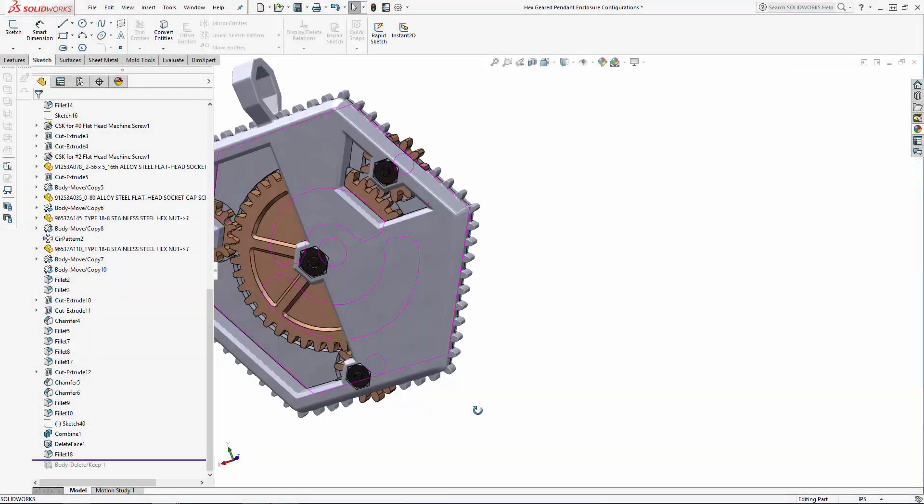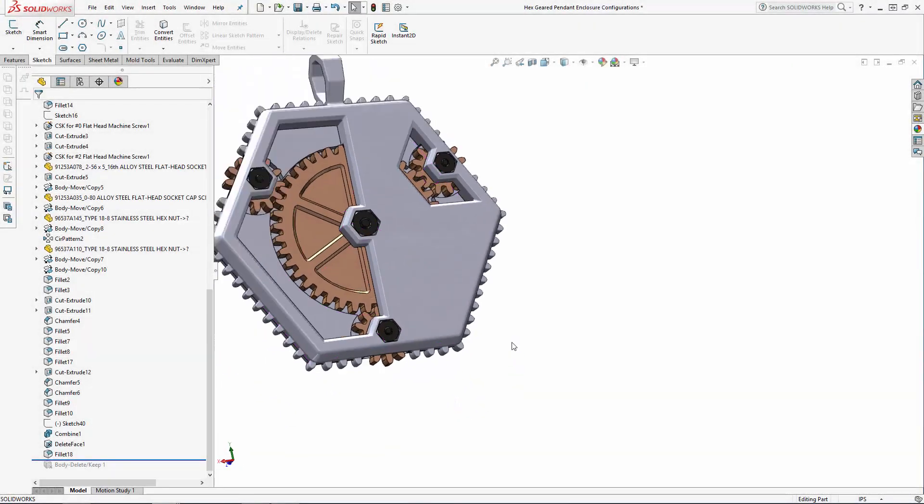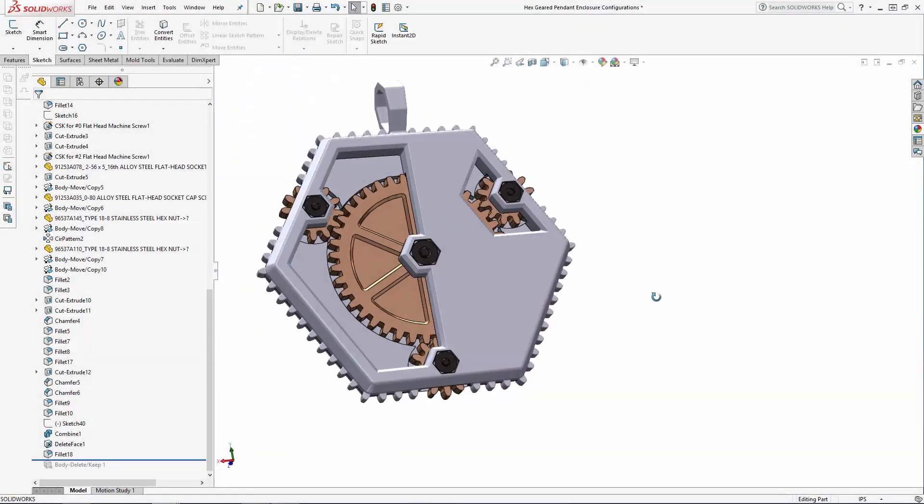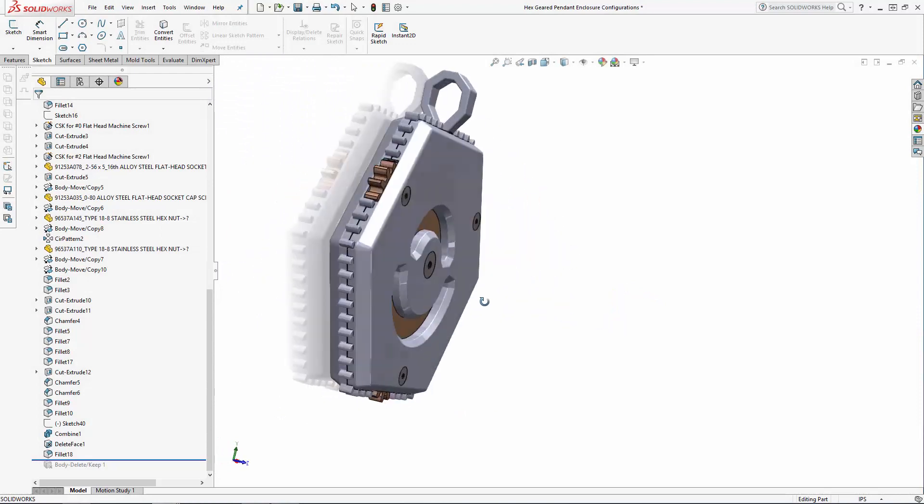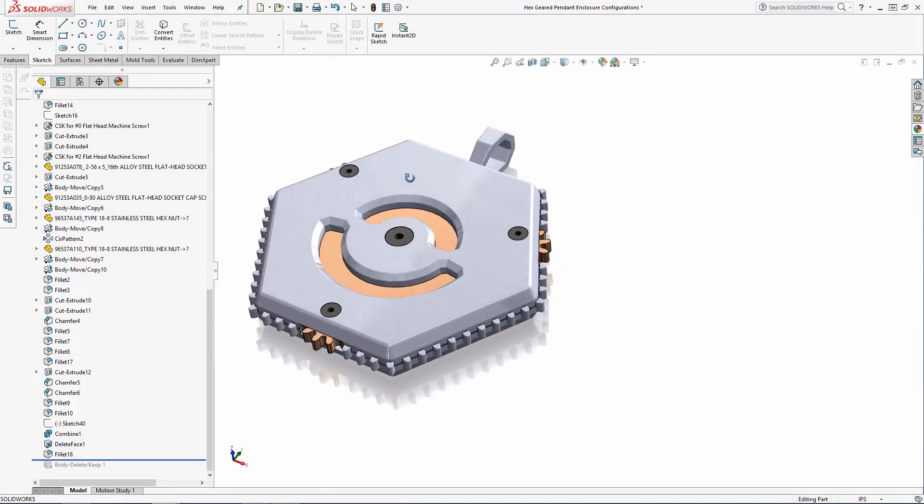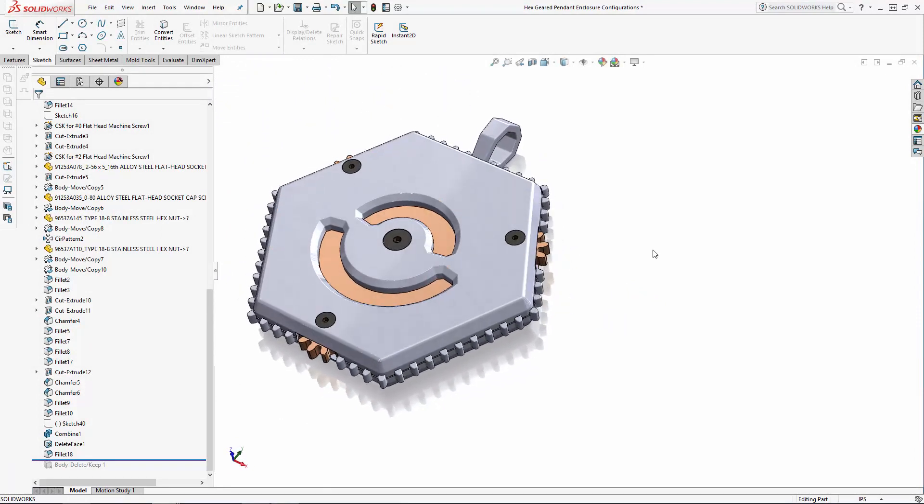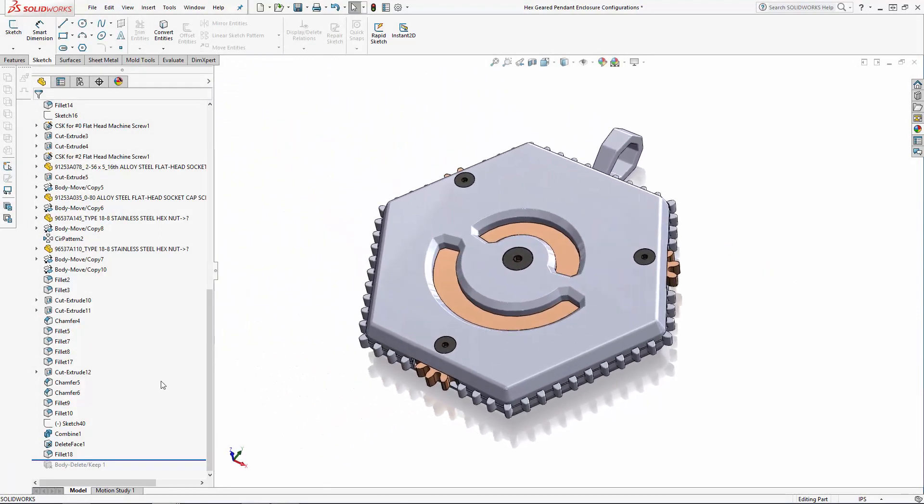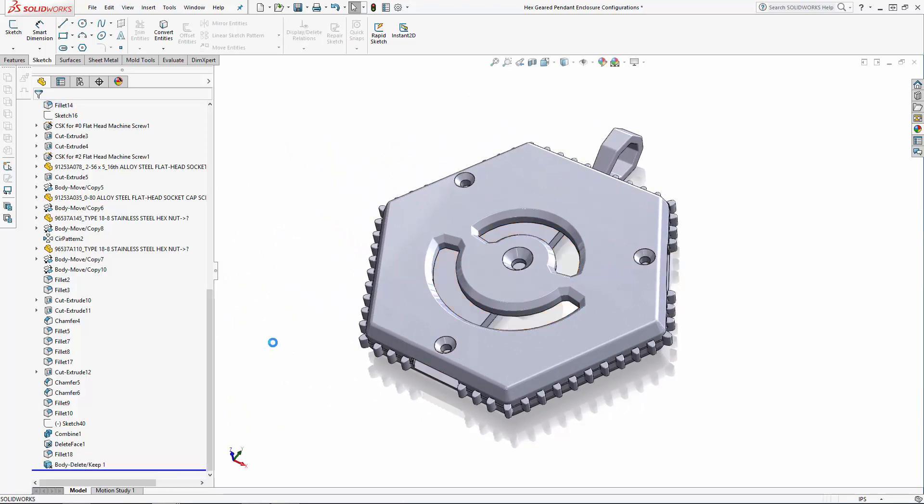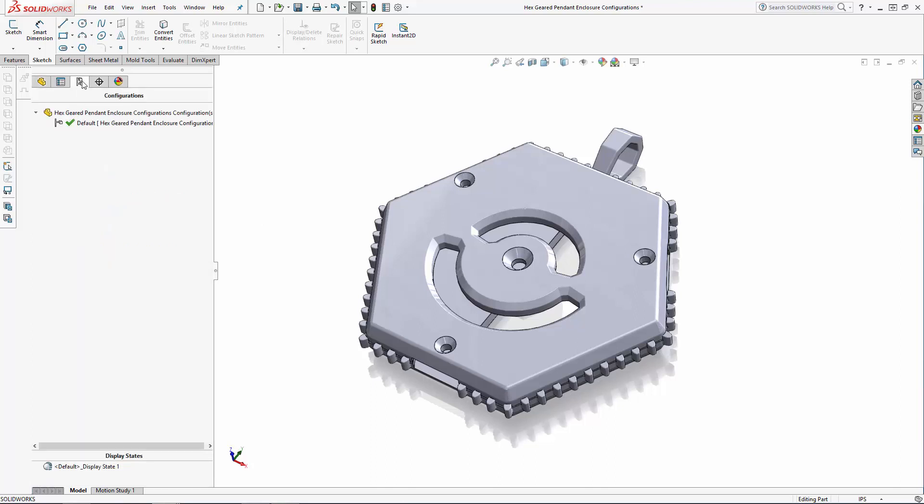In part one of the series we'll be manually creating a few configurations of our completed enclosure part model. We're going to create three additional configurations of this pendant: one at the same size with four outer gears instead of three, a larger version that is scaled up 30% with three outer gears, and finally a larger version that has four outer gears.